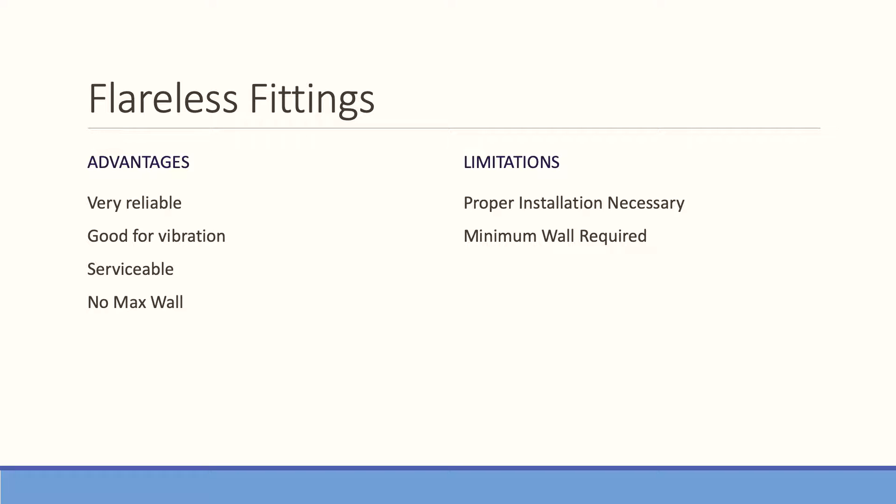It's recommended that the tubing used for flareless application is the ASTM A213 or A269 standard with a minimum of B90 Rockwell. There's no flaring of it, so you don't have a maximum wall—you can get very thick wall. I've even heard of people using this with pipe.